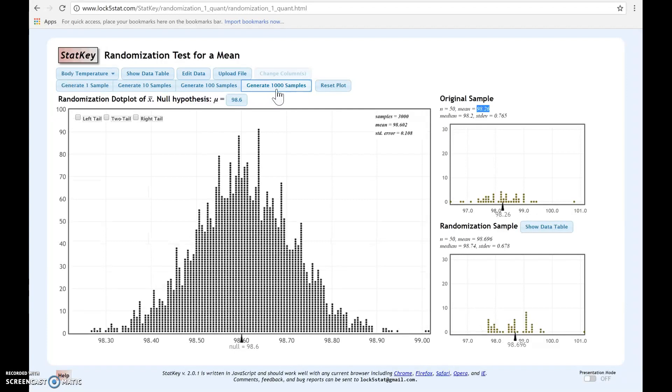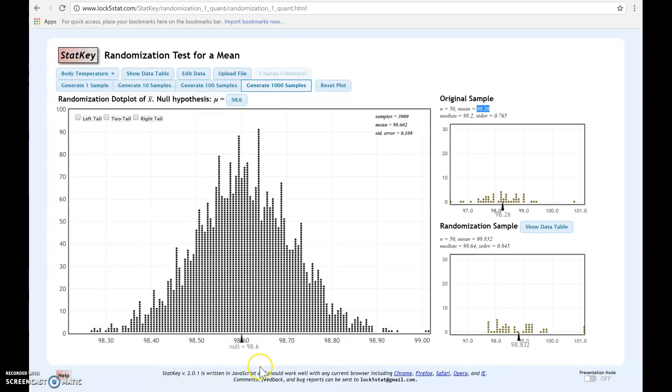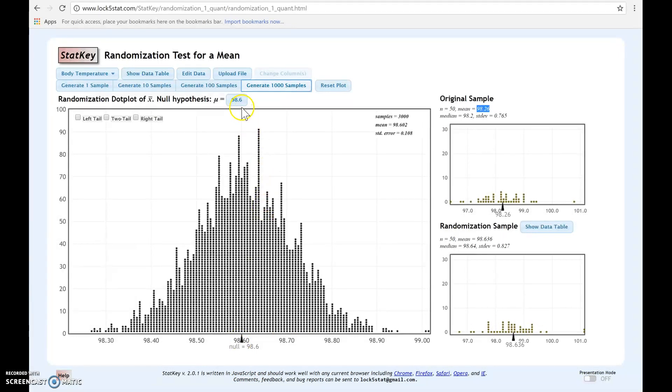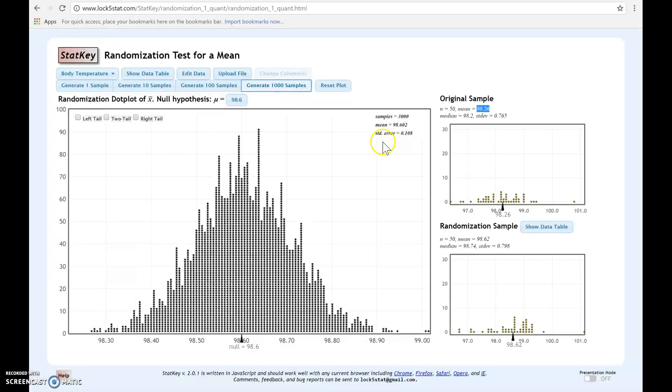Looking here, we have a randomization distribution. Notice that the randomization distribution is approximately bell-shaped. We know that randomization distributions are centered under the null at 98.6. The null is 98.6 and the distribution is centered there. And then finally, the standard error or the standard deviation of the distribution is equal to the value of the standard error assuming that the null is true.